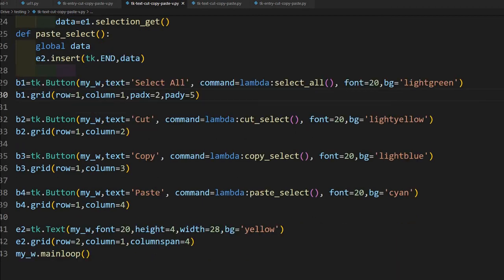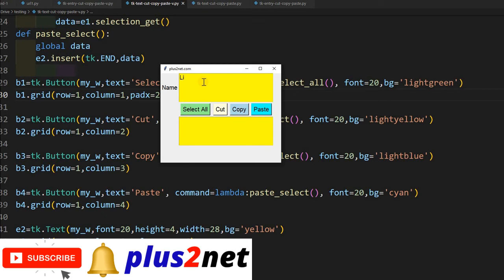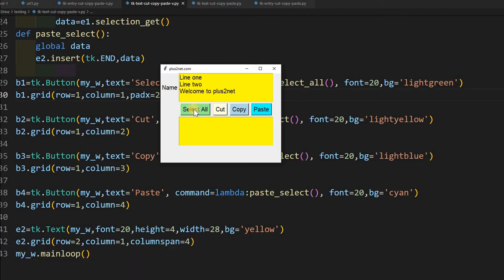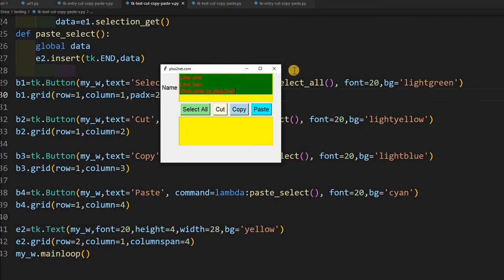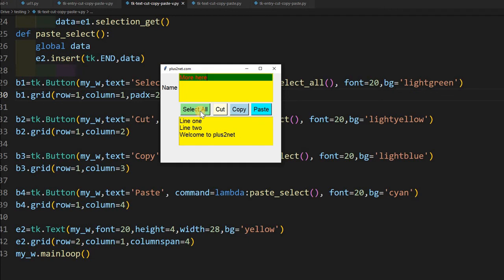So running this, here is the output. Now I am saying line 1, now line 2, welcome to plus2net. And now I can select all, I can do because my green and red font and because of my config here at the function we have discussed. I am cutting this and pasting it here. I can add something more also, more here. Now I will select all, copy and paste it here. So this is that, we have in part 1 we have discussed about how entry widget can be used in this cut, copy, paste. Now it is the text widget. In the next we will try to integrate it with a menu also.